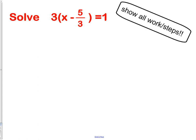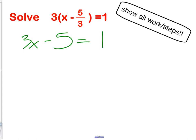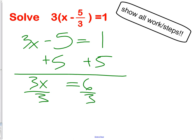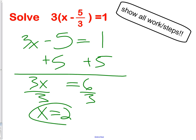Here's an algebra problem — please show all of your steps as you go. Our first step is to distribute the 3: 3 times x is 3x, and 3 times 5 thirds leaves us with just 5, since the two 3s cancel out, equals 1. That's the distributive property. Step 2, we move the 5 to the other side using the addition property. Finally, divide by 3, which means we're using the division property, to get our answer of x equals 2.